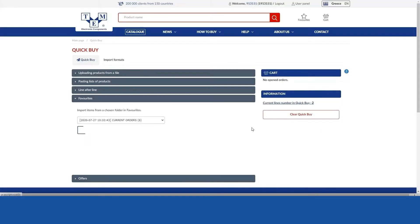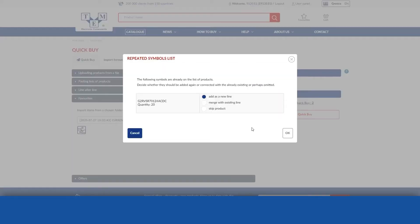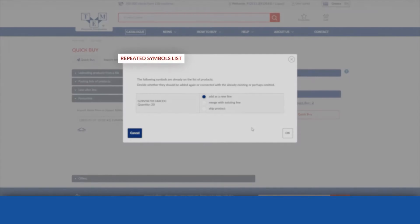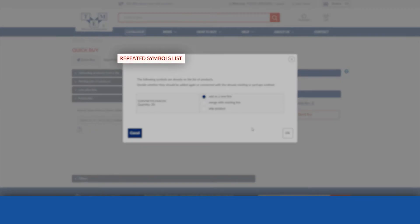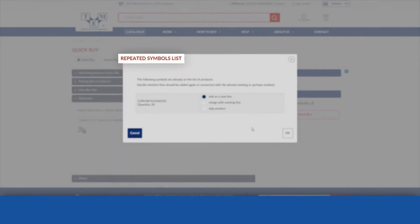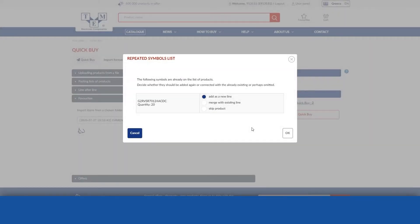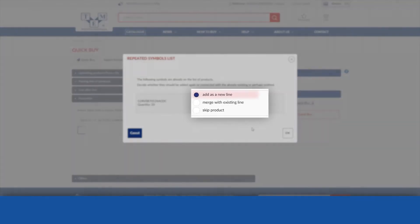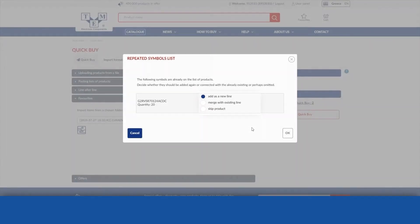If the next products added to QuickBuy are repeated, you should decide what to do with a given item: add as a new line, connect to an existing one in QuickBuy, or skip the item when importing to QuickBuy.